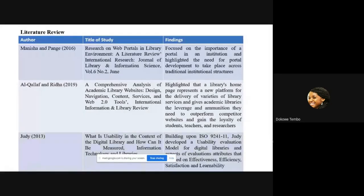From the literature review, key authors were identified. Manisha and Paint focused on the importance of portals in an institution and highlighted the need for portal development to cut across traditional institutional structures. Kuefa and Reader highlighted that a library's home page represents a new platform for delivery of library services, giving academic libraries leverage to outperform competitor websites and gain the loyalty of students, teachers, and researchers. Lastly, Judy based her study on ISO 9241-11 and developed a usability evaluation model for digital libraries, with evaluation attributes based on effectiveness, efficiency, satisfaction, and learnability.